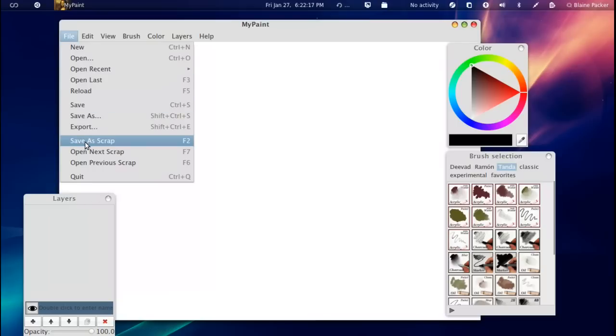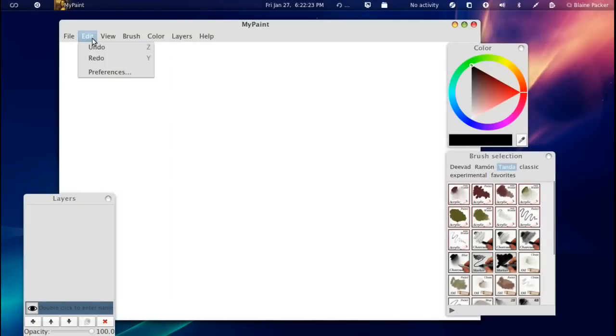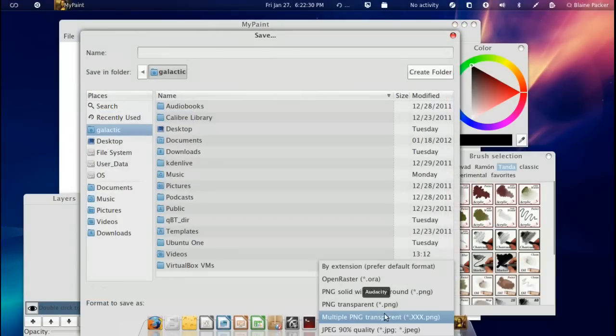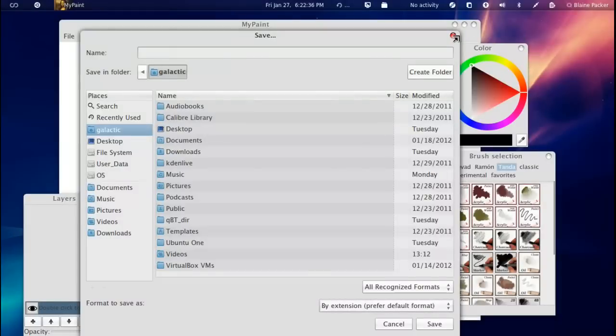And you've also got options here to save it as a scrap piece of paper to refer back to it later, or then you can, of course, export it into all your favorite formats. And you can see here it has quite a few JPEGs, PNGs, open raster and formats of that nature.